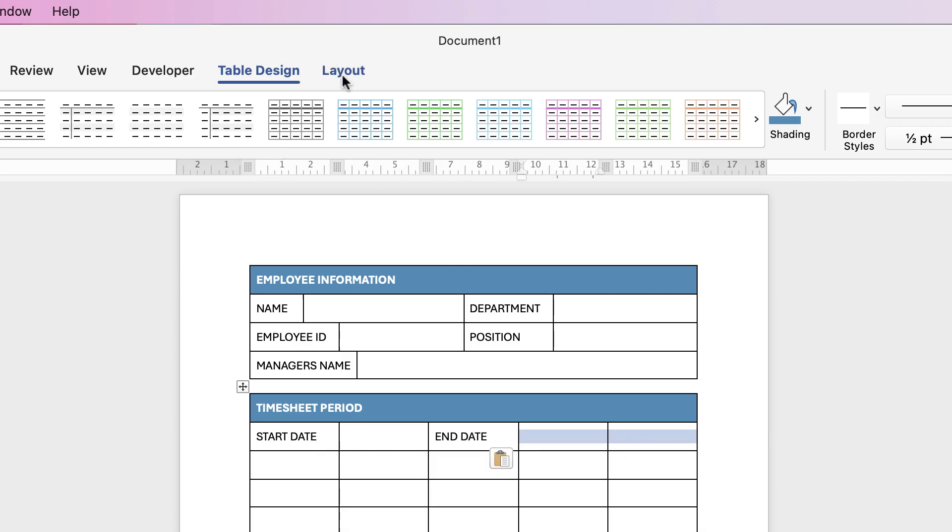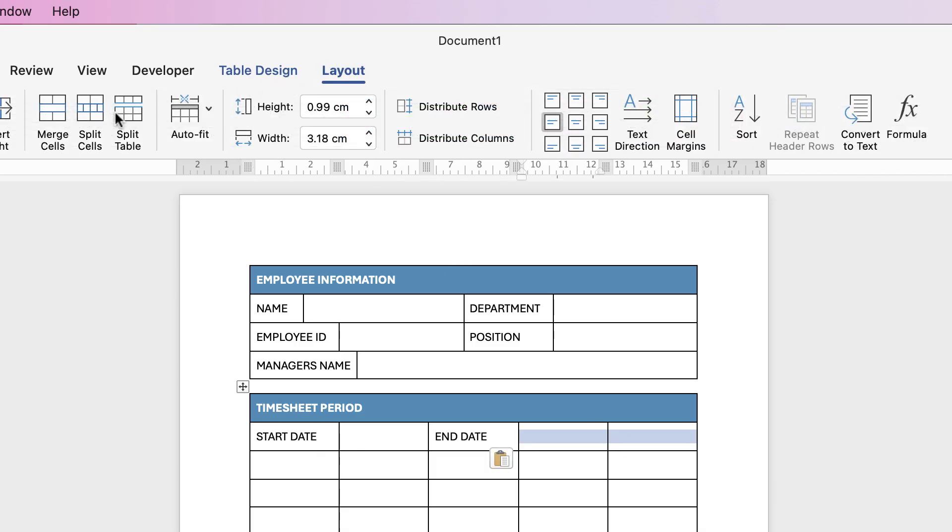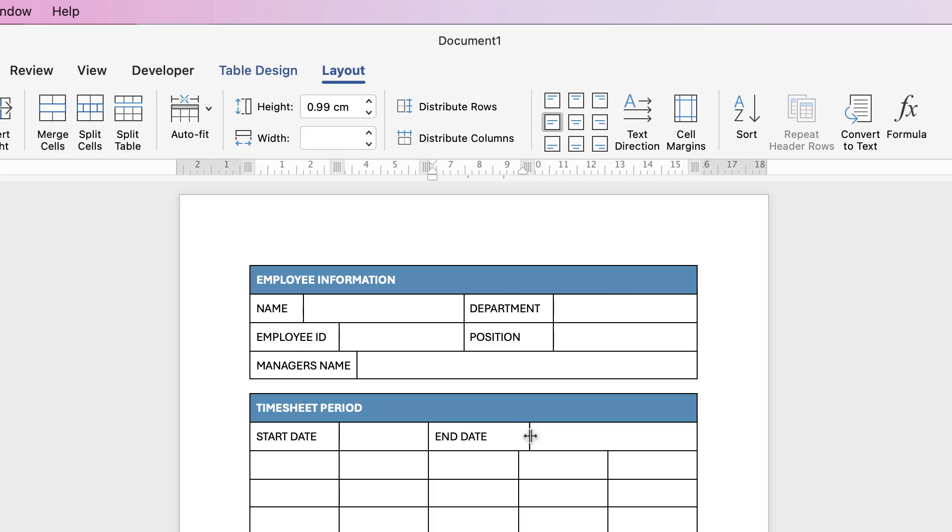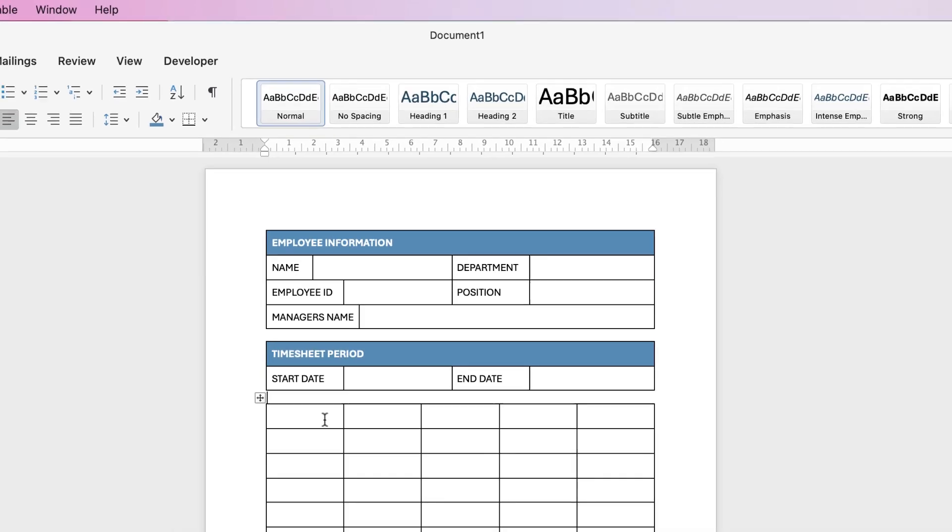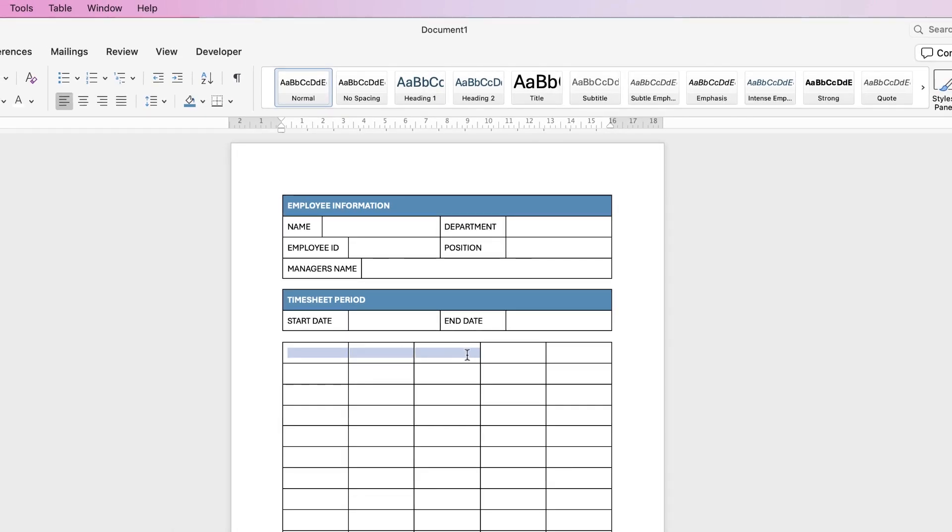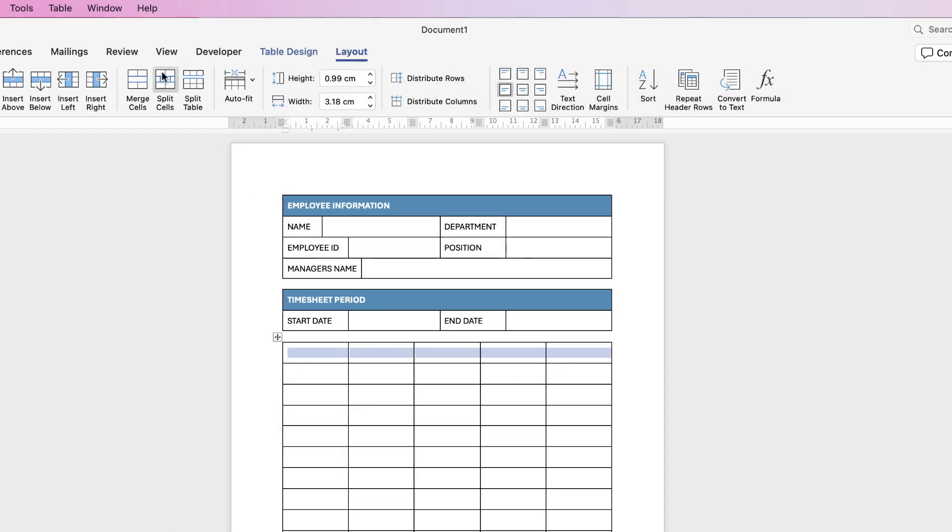Again I'm going to go up to Layout, merge these cells and then just move these across. Then I'm going to split the table again, put in my next section header.